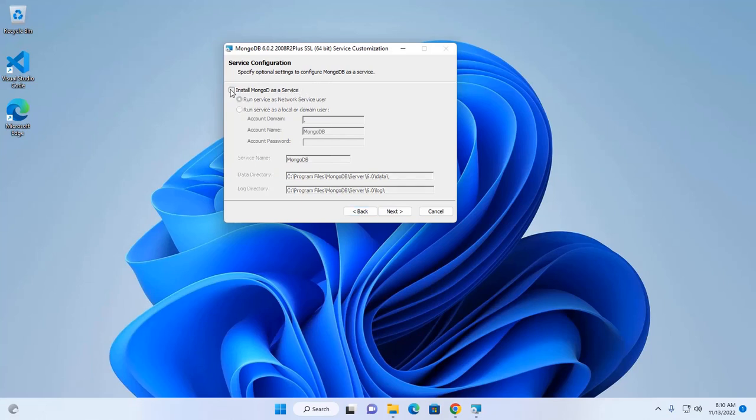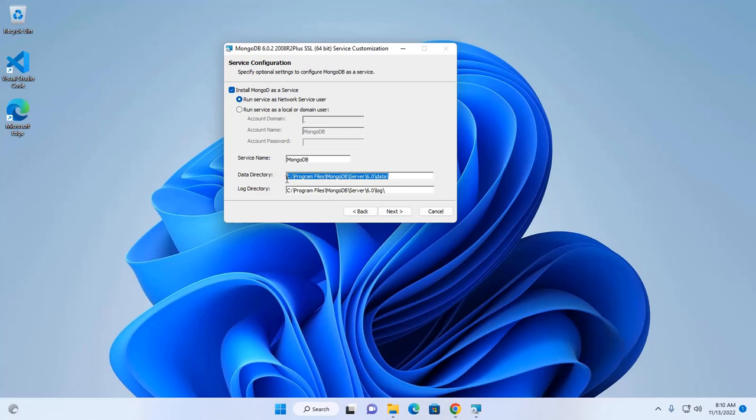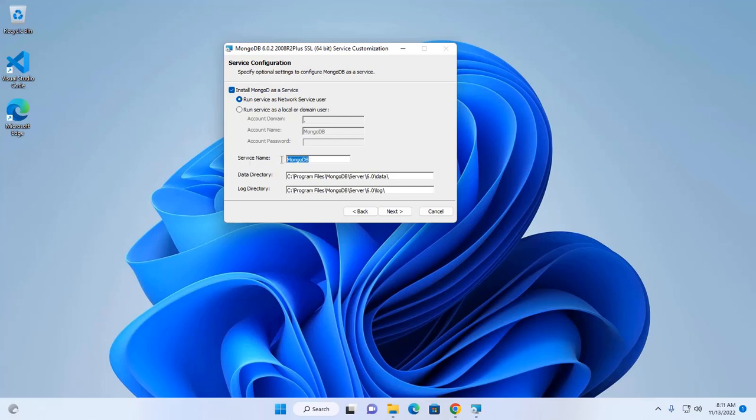So, select this option. I am going to install MongoDB. Service name will be MongoDB. You can change this service name.